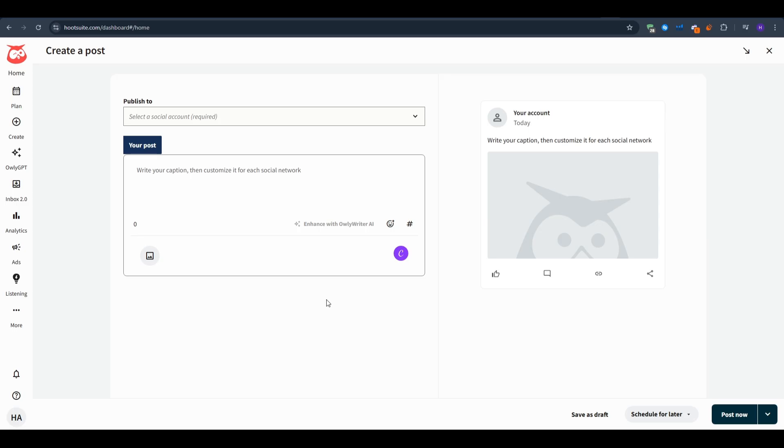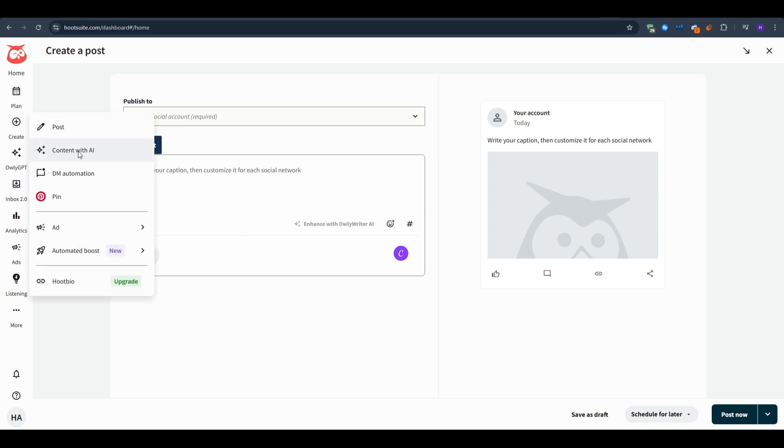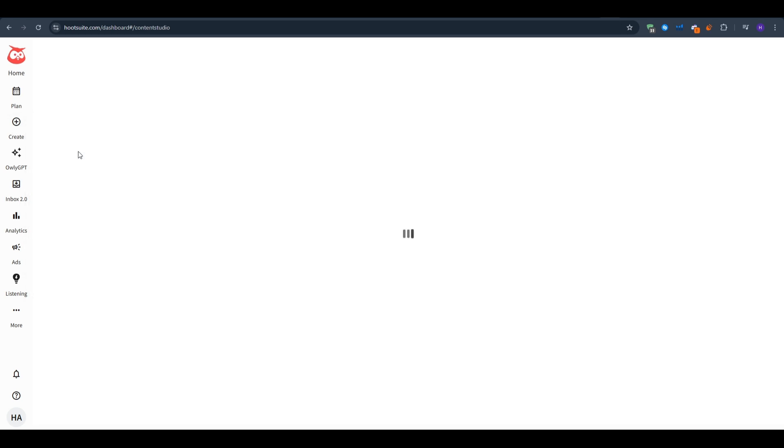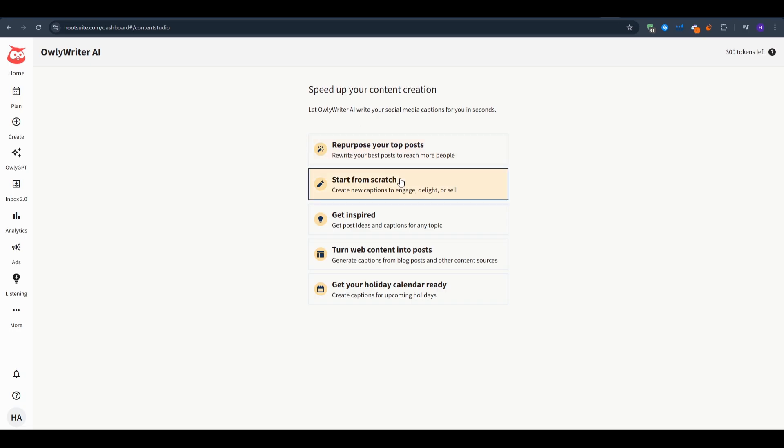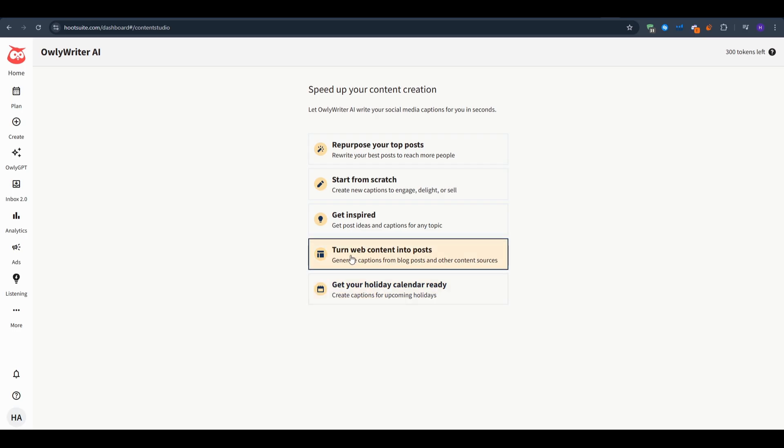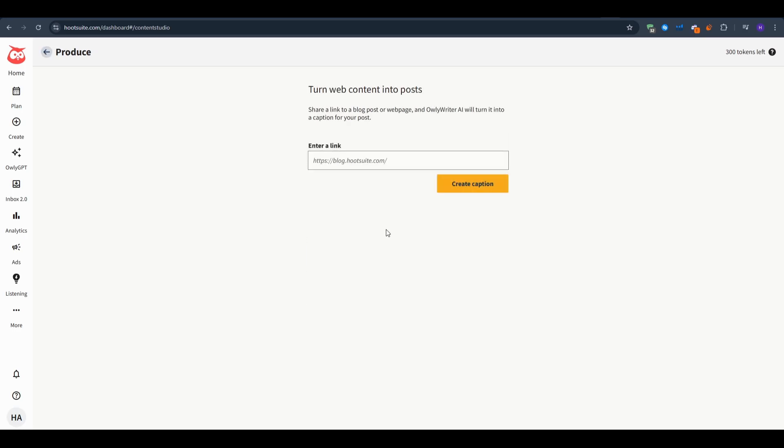The second option that Hootsuite can actually help us with is the content with AI. If you want to speed up your content creation you can use Owly Writer AI that can write your social media captions for you in just seconds. You can either repurpose your top posts, start from scratch or get inspired with new ideas relating to your topics. And finally if you found web content that you want to turn it into posts for your social media accounts then all you have to do is click on this option, paste down the link for the web content and then watch Owly Writer turn it into a post.